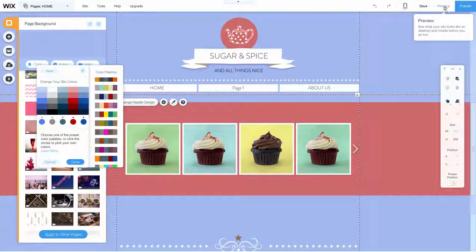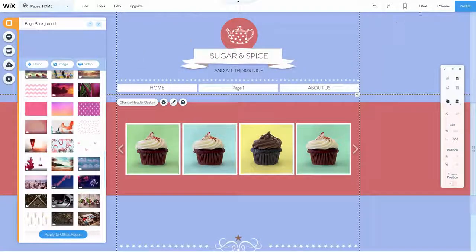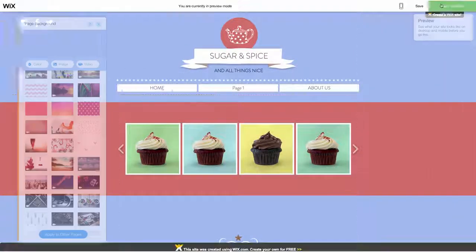Let's switch to preview mode so we can see how different our website looks from the template we started with.